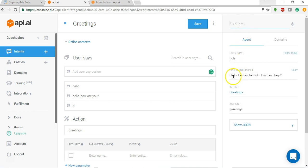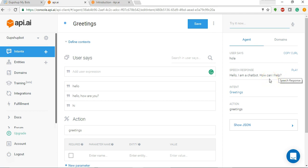If I type hola, it again says hello I'm a chatbot. So API.AI is actually able to understand different greetings in different languages as well.